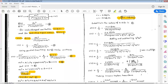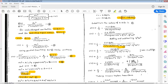Substituting A, B, C values in equation number 3, we get c(s) equal to 1/s minus (s plus 2*zeta*omega_n) divided by (s squared plus 2*zeta*omega_n*s plus omega_n squared). We can add and subtract the term zeta squared*omega_n squared in the denominator of the second term, giving: 1/s minus (s plus 2*zeta*omega_n) divided by [(s plus zeta*omega_n) squared plus omega_n squared*(1 minus zeta squared)].